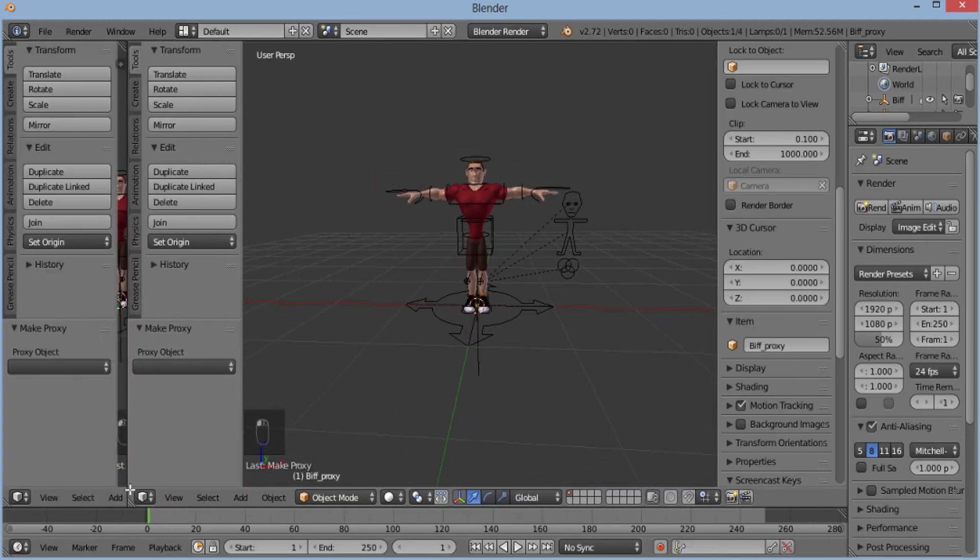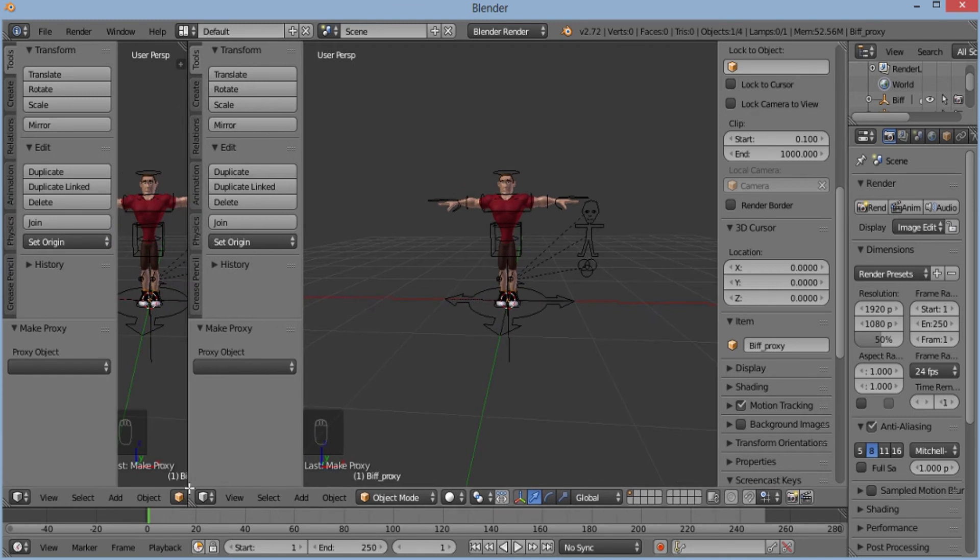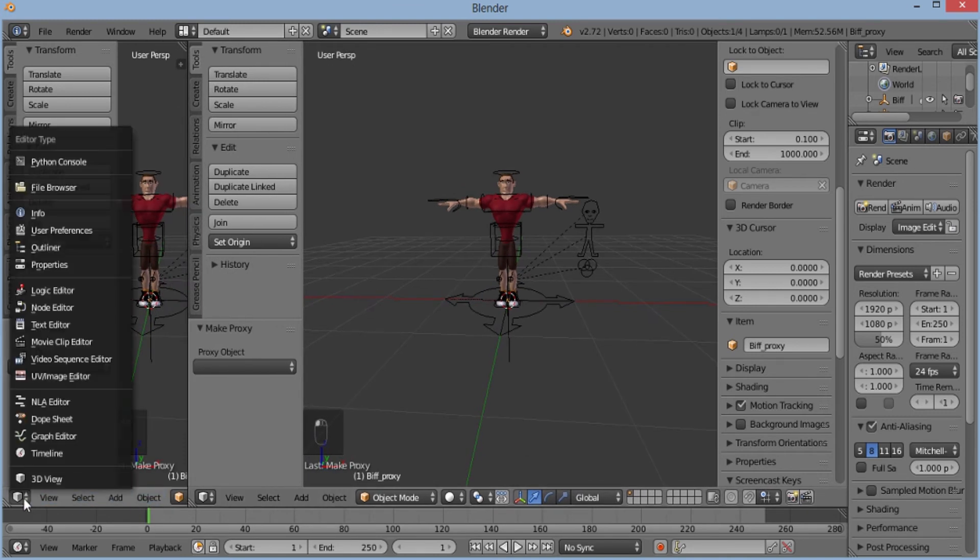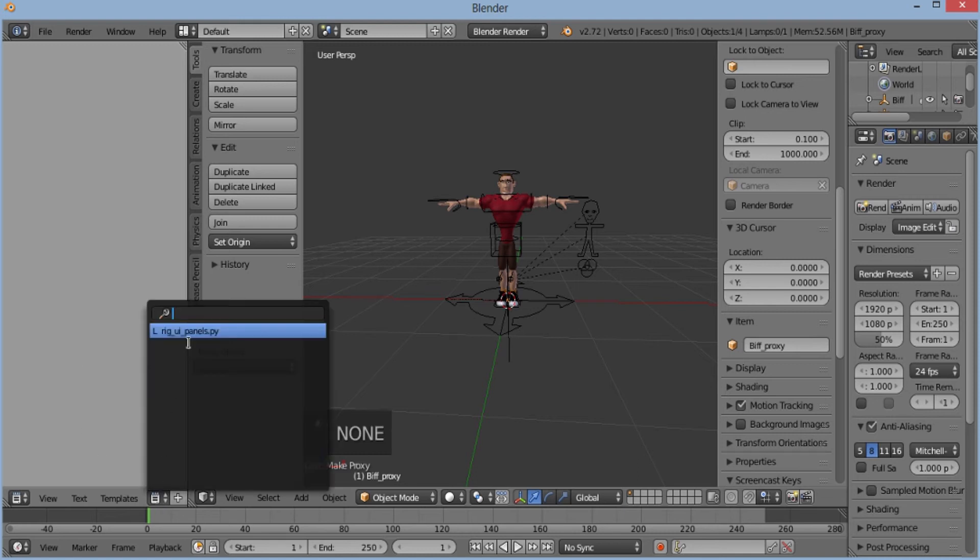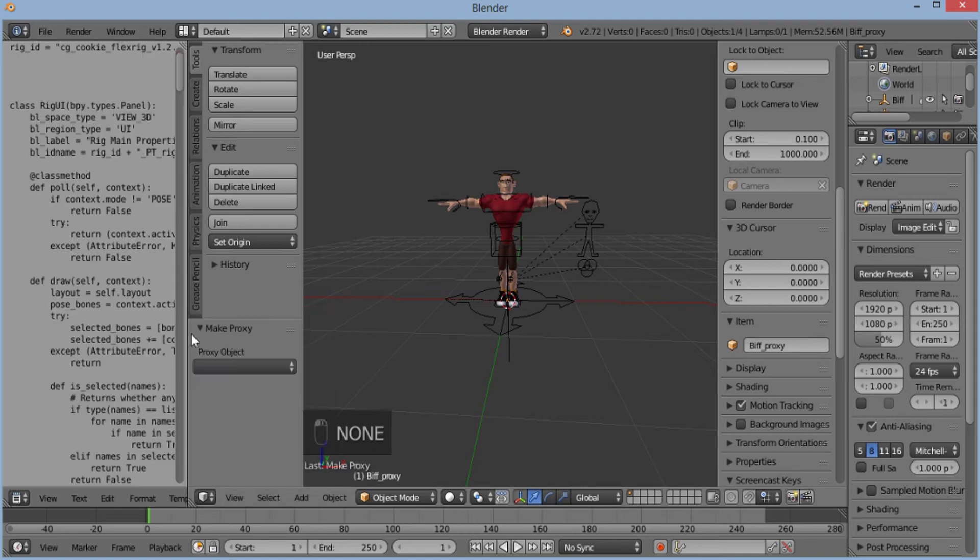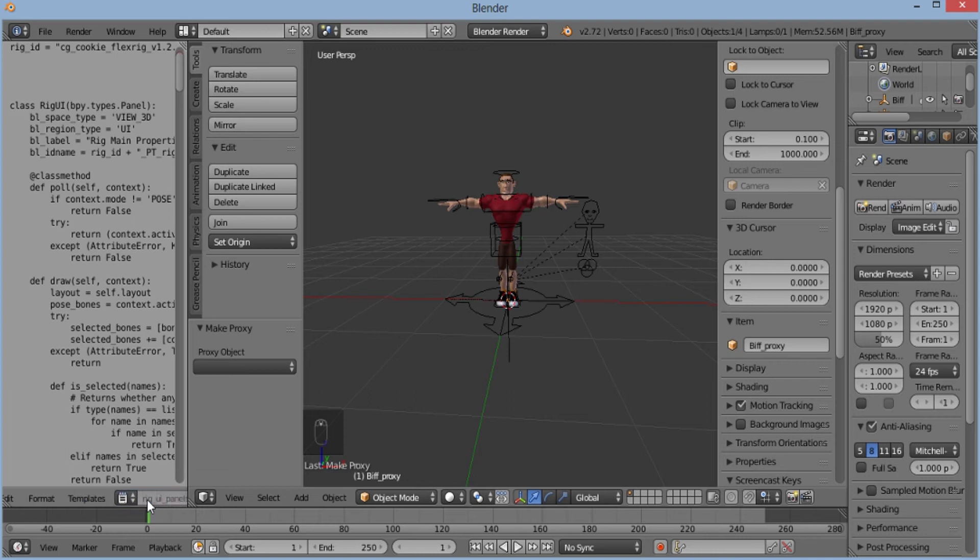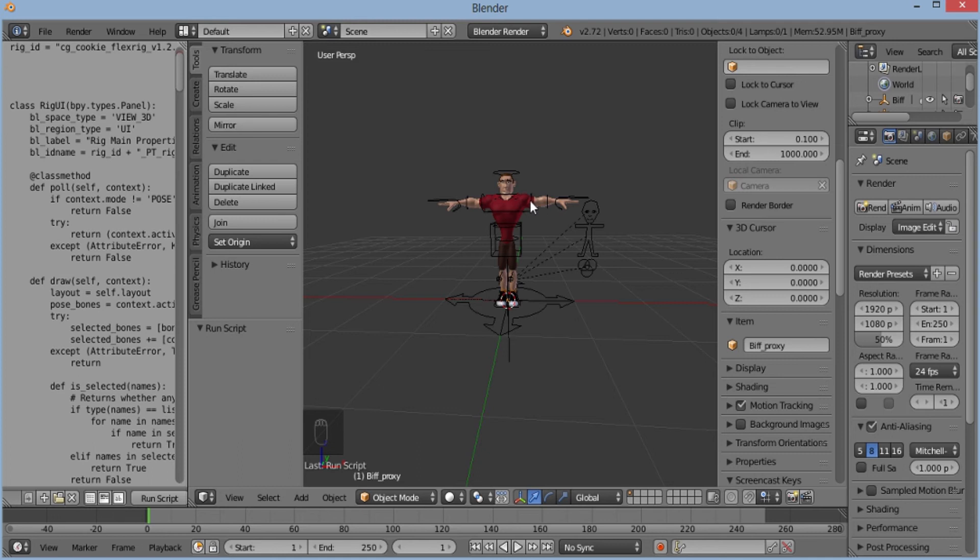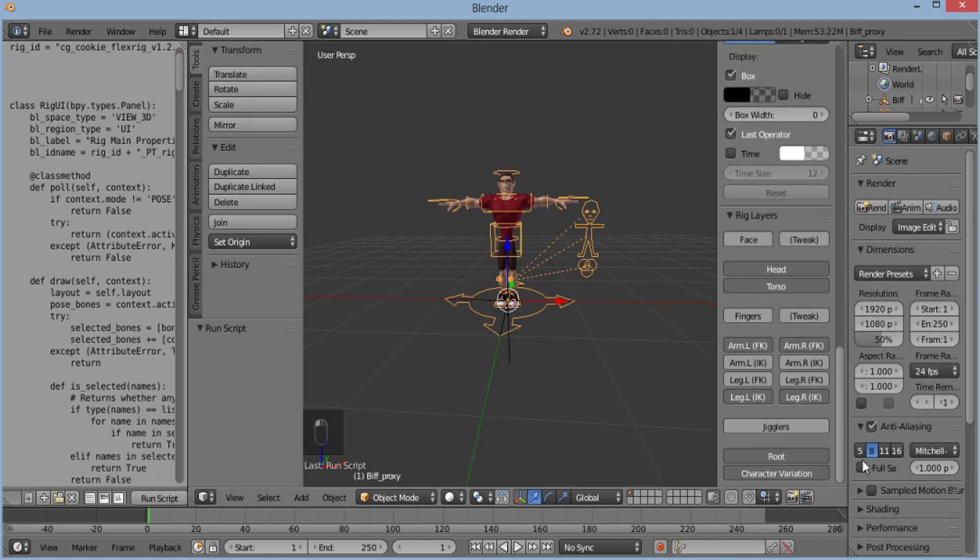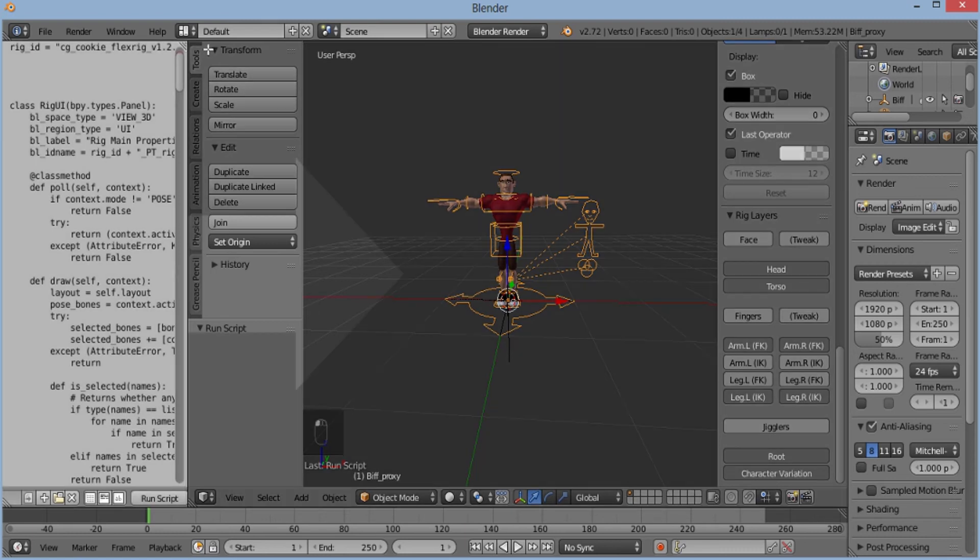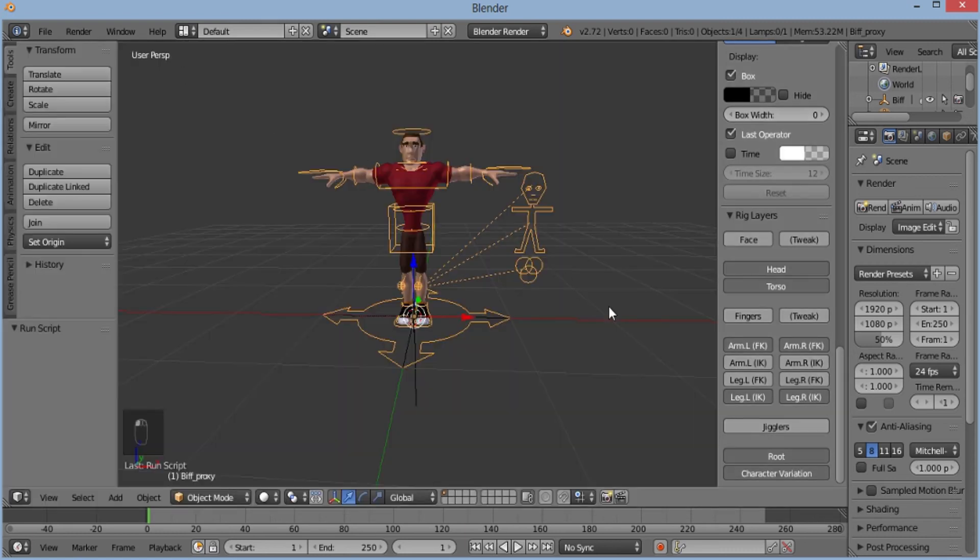Then I'll open a new window. I'll select text editor and then I'll select this thing. And then I'll execute the script. And now you can see our properties are there.